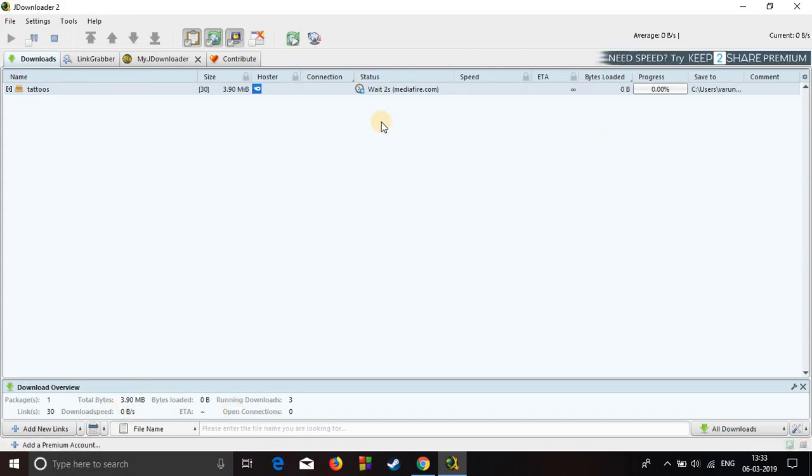Okay, first you have to wait for some seconds and now it will start downloading. Okay, now it's started downloading.